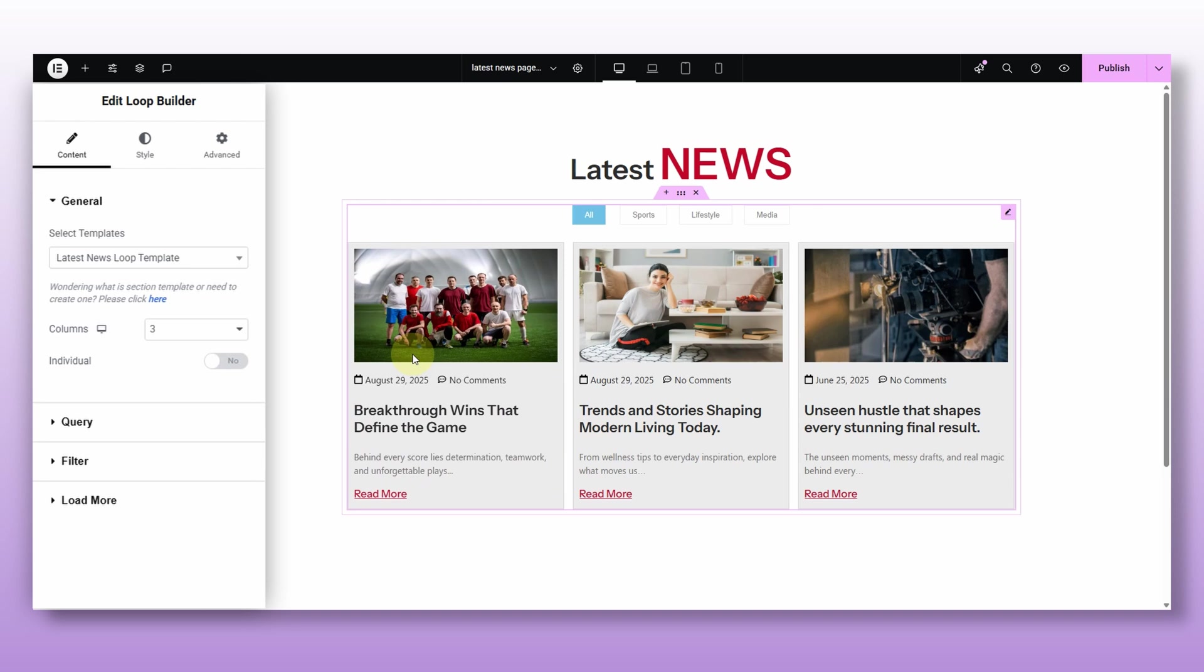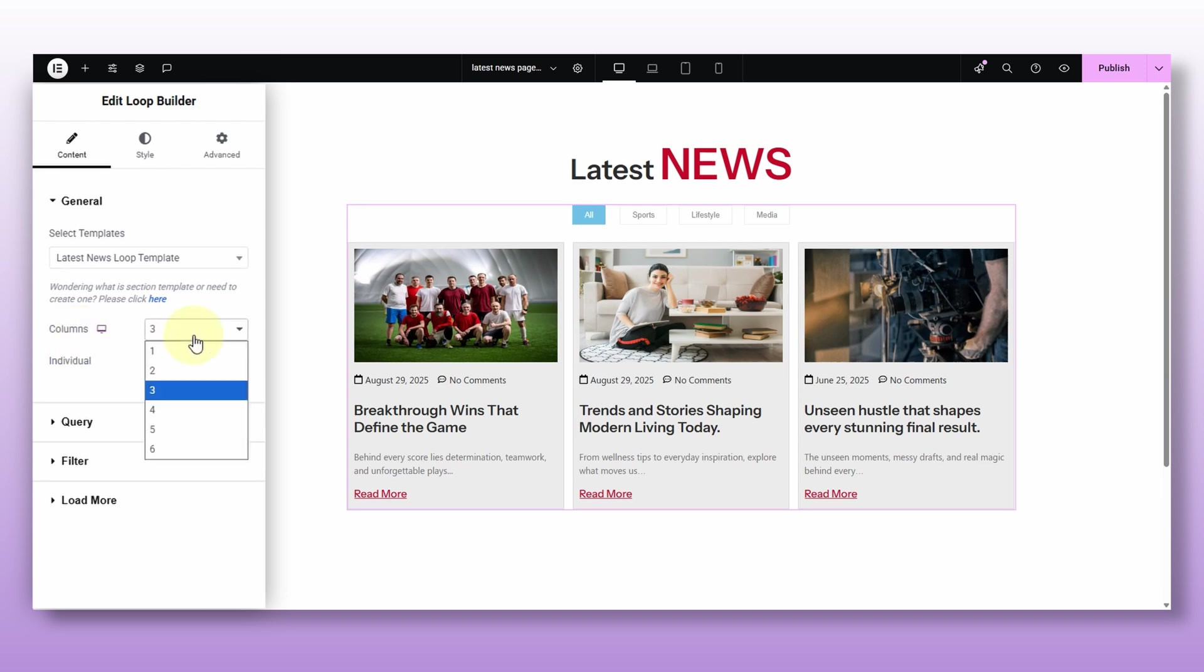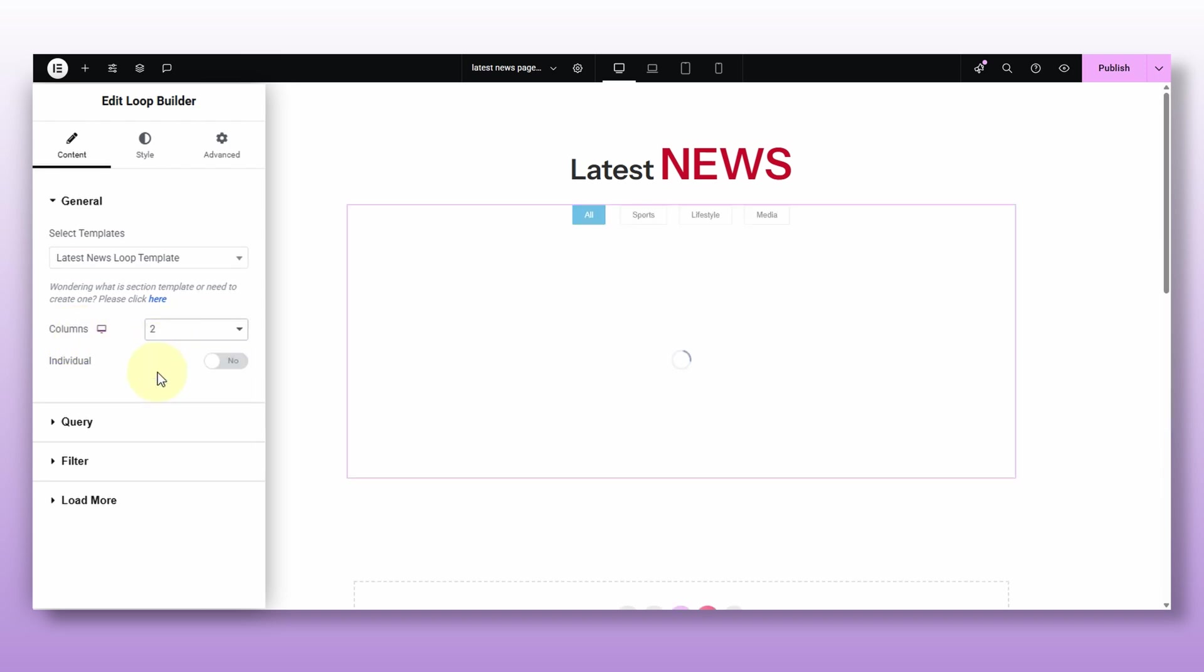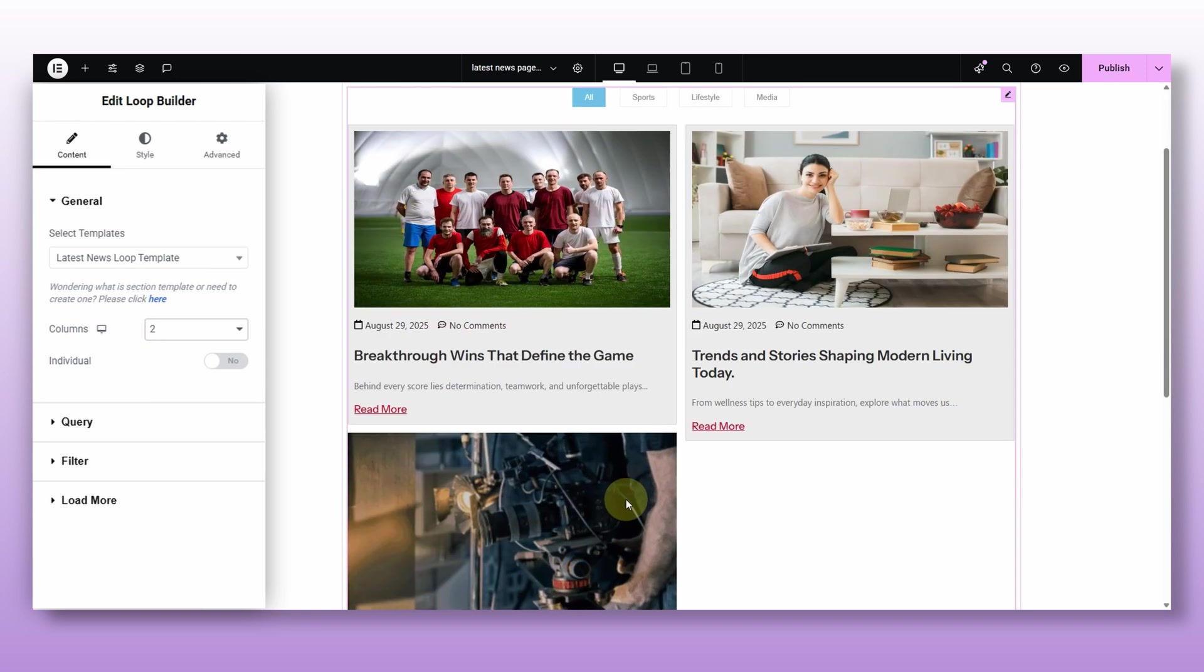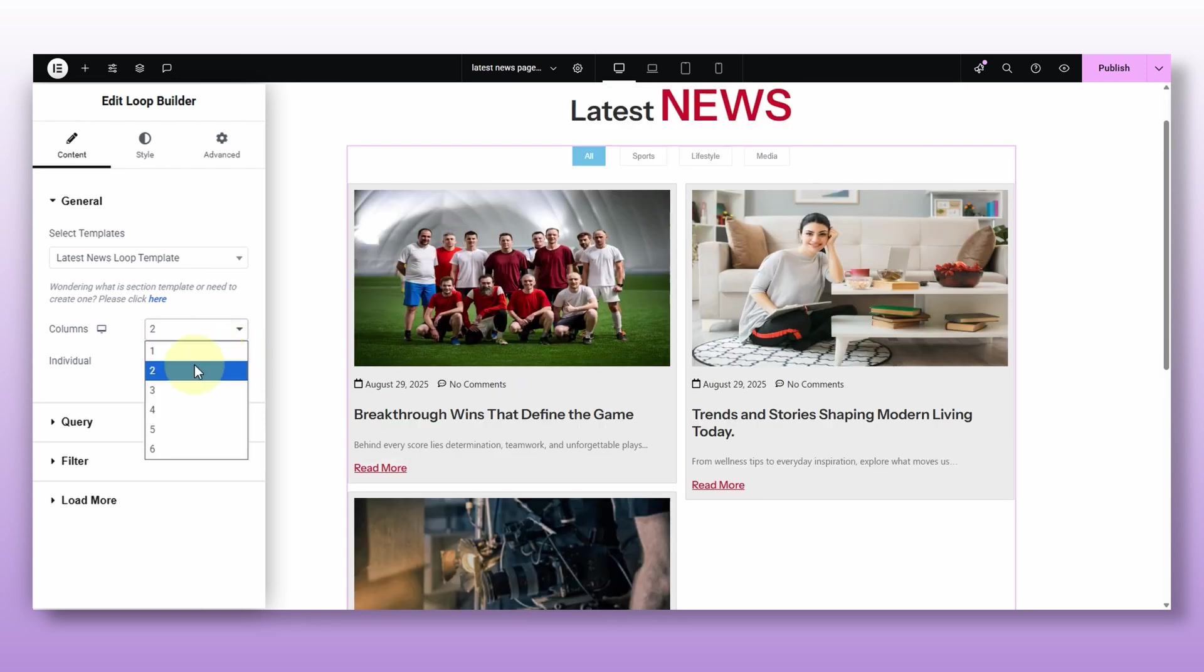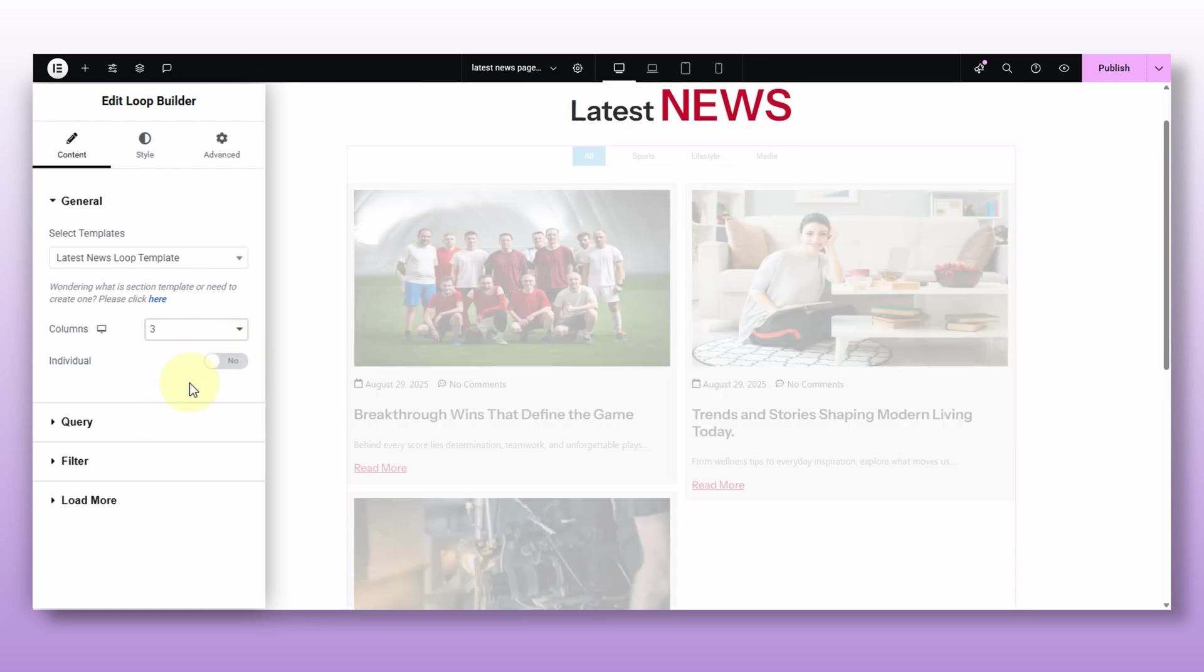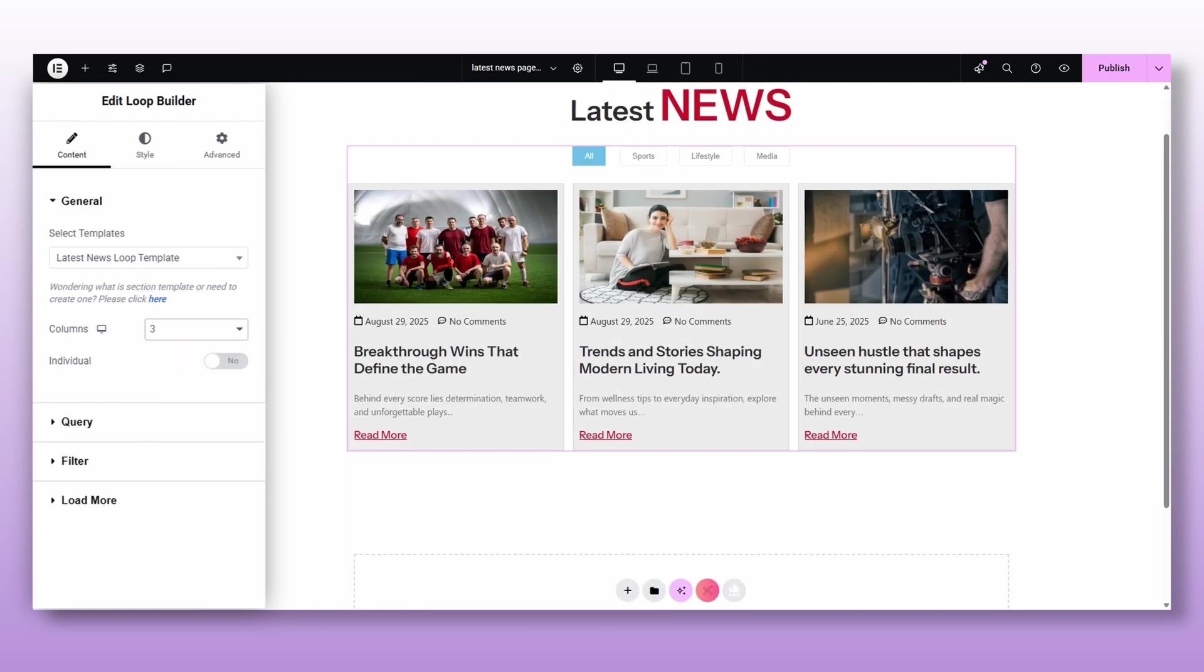Anyways, now let's fine tune this postcard a bit. Okay, so see this column option. This decides how many posts show in a row. So if you set it to two, you will get two posts in one row. I'm setting mine to three, it just looks more balanced. And then if you scroll down, you will see four main options. Individual, Query, Filter and a lot more. Let's go through these one by one.